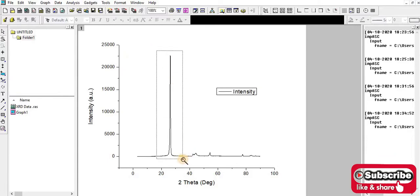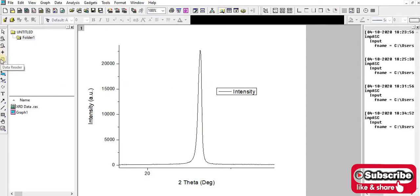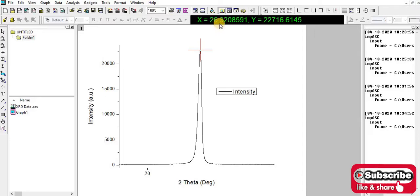Now I have to select screen reader or data reader, whatever you want. If you want to see the value of the peak position on the screen, then you have to select this one and select the graph. This value is around 26.32 degrees and intensity is around 22,700.